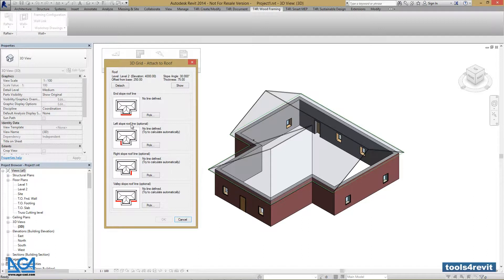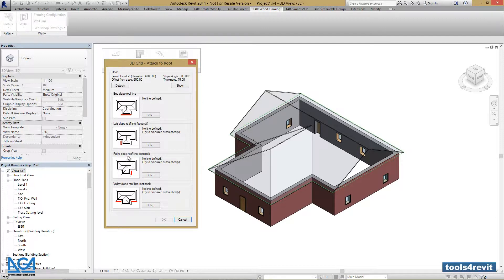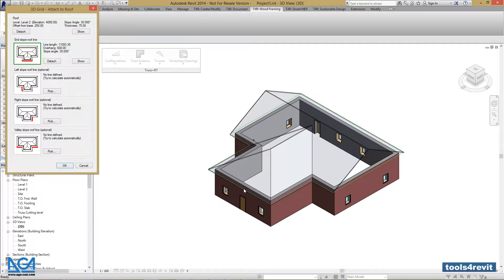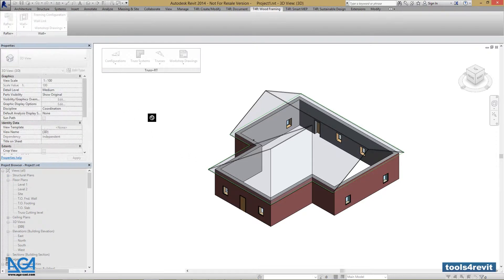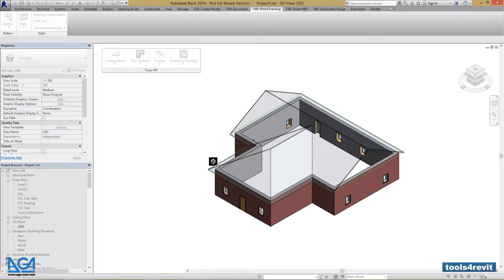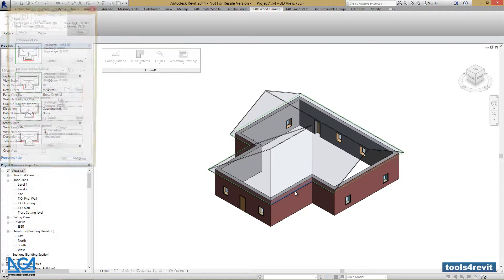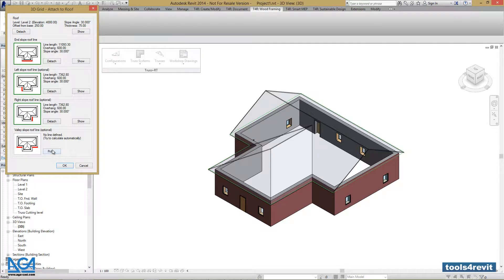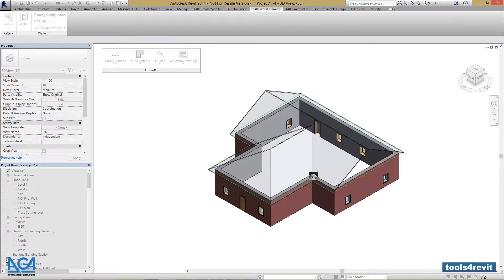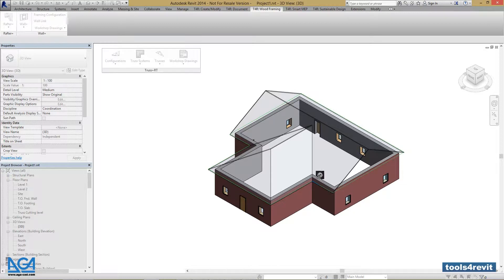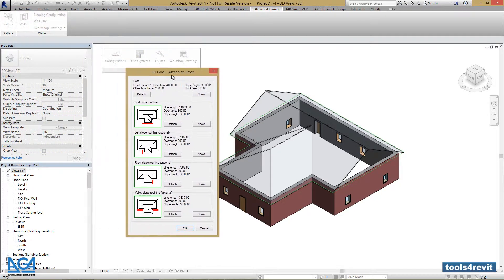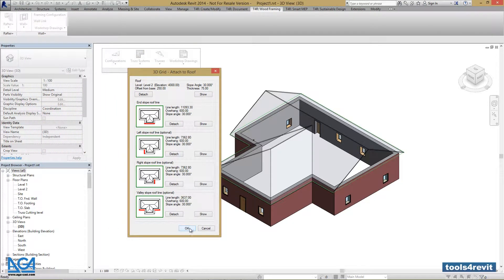Left slope roof line, right slope roof line, and valley slope roof line. Let's press Pick and pick the line for a corresponding part of your roof. Let's pick the left one, the right one, and the valley slope roof line. We can pick either left or right, it doesn't matter. Let's press OK.